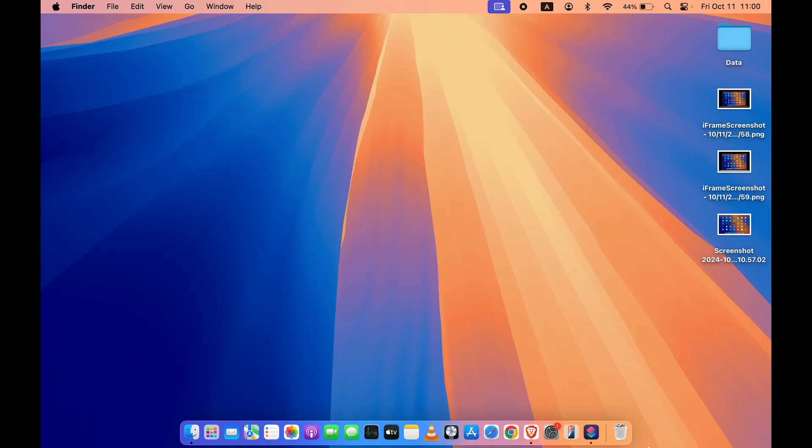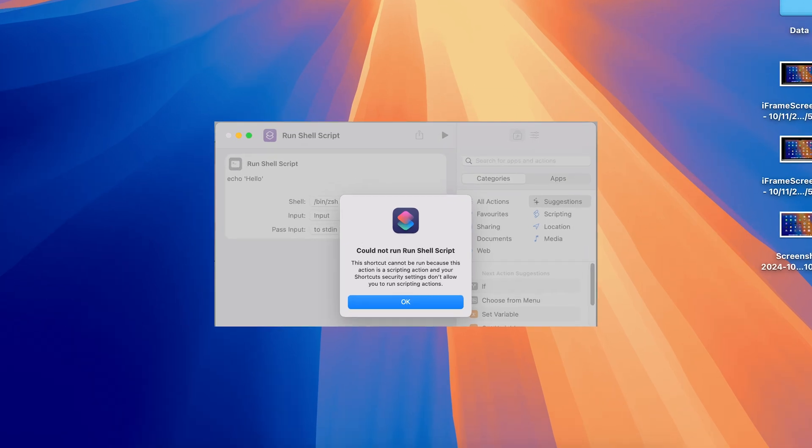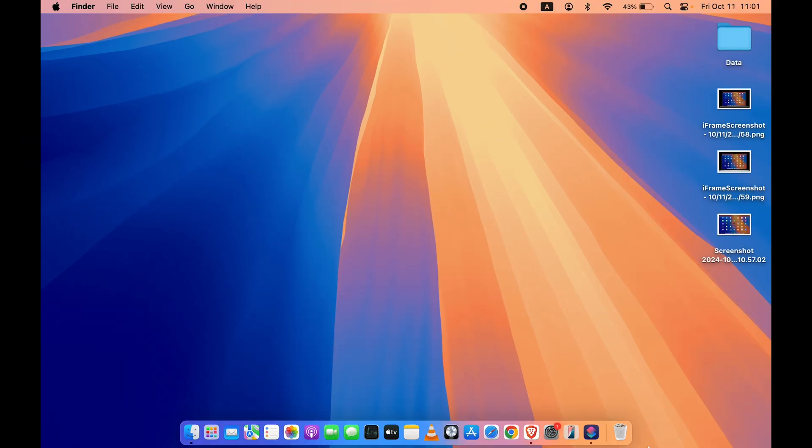There's one more important thing I need to tell you before ending this video. If you're using Apple Frames shortcut for the first time, there are chances you might get an error related to script reading. All you have to do is if you get an error like that, just tap on Show option and give the permission, and then the problem will be sorted.